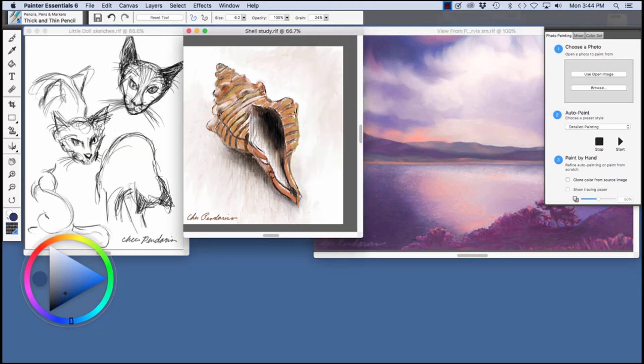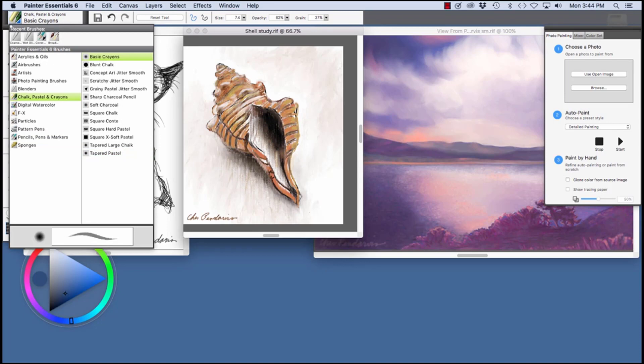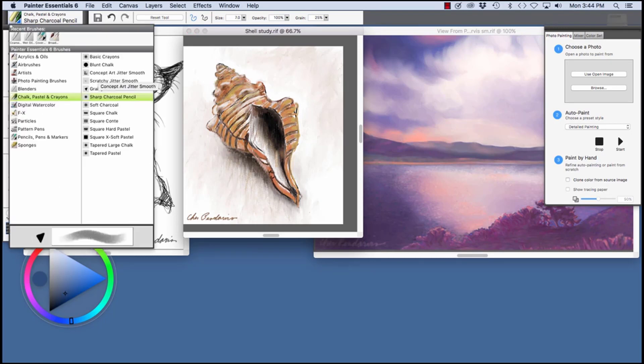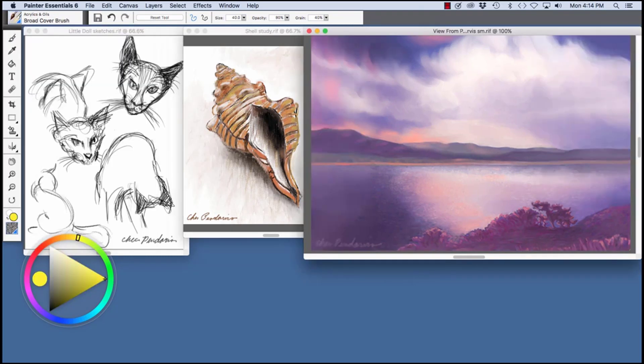The sketch in the center, the shell study, was created with the pastels. To choose the pastels, I would click here on the arrow and choose chalk, pastel, and crayons. The sharp charcoal pencil is a good one to do the initial sketch. I also used the square chalk, the tapered large chalk, and tapered pastel for the shell study.